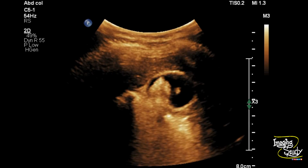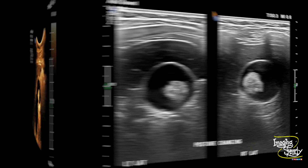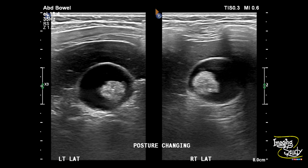Now what to do? As the lesion is adjacent to the fundus, we use the high frequency transducer. With high frequency, we changed the patient's posture from left lateral to right lateral. Now you can see the stone is moving from left to right. This type of slight movement can be well visualized with high frequency ultrasound. So the mass is excluded and our diagnosis is a soft calculus.